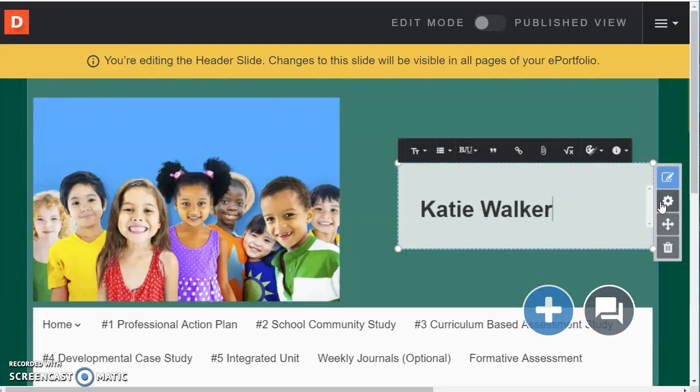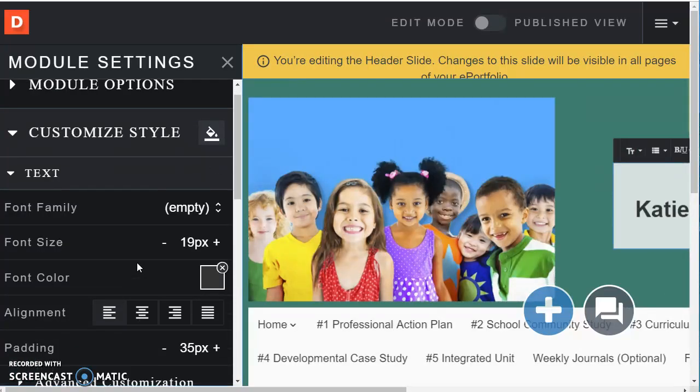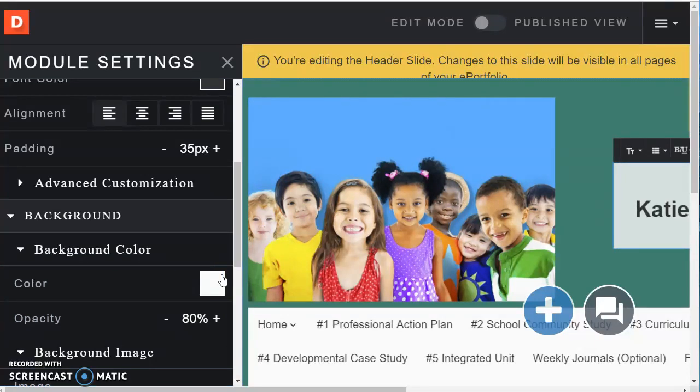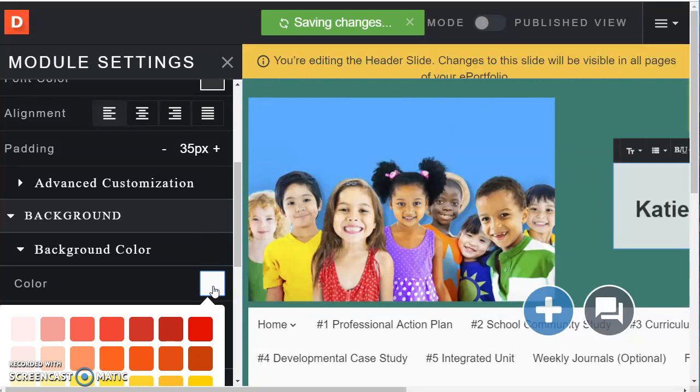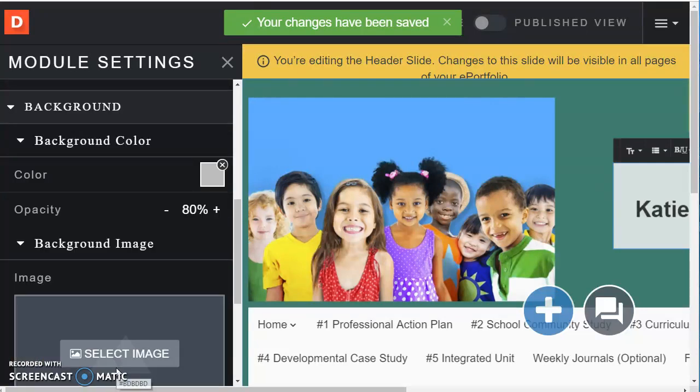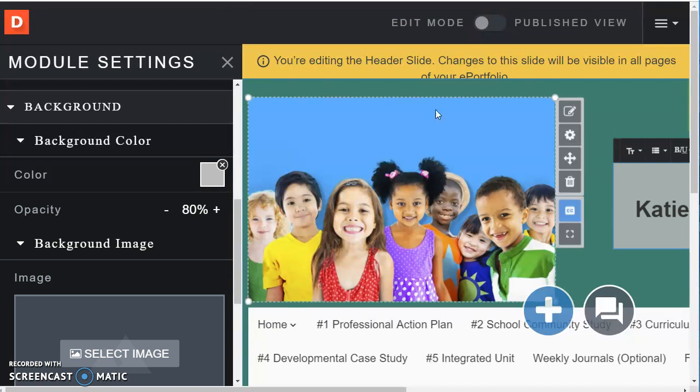So also if you click on the settings button below that there are some additional options here which you can change the background color from white to a different color if you would like. And so I made it gray.